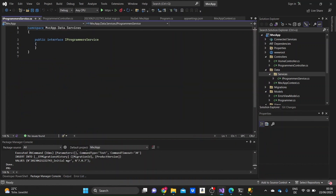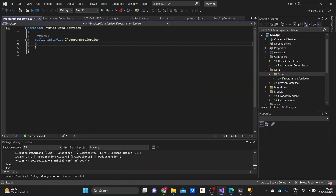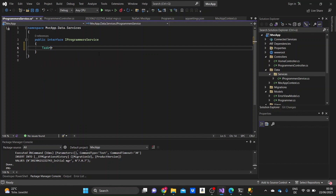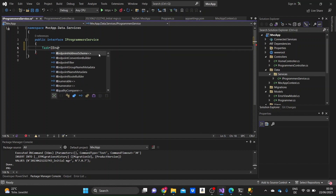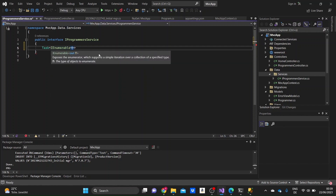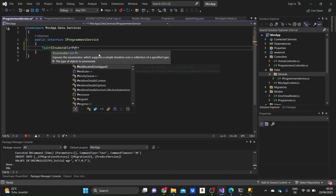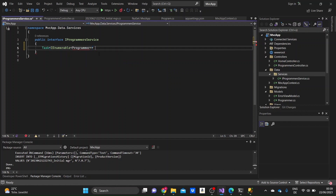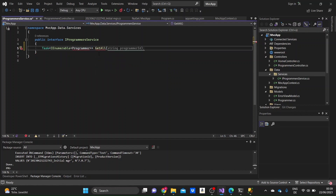Inside of it, as I said, we're going to need to write the method signatures, which firstly we need to write as task because the methods are going to be asynchronous. And then we'll write the return type of the methods, which in the first case is IEnumerable that takes an object of Programmer. And then we'll name it GetAll. This is the method that we're going to use to get all of the data from the database.